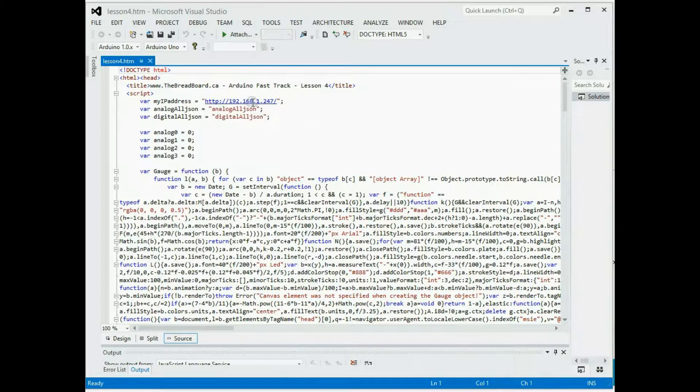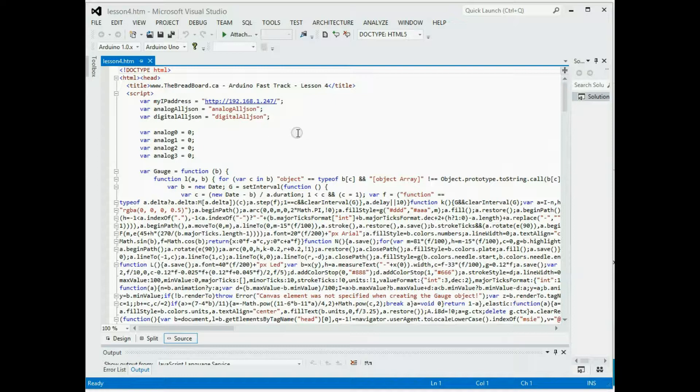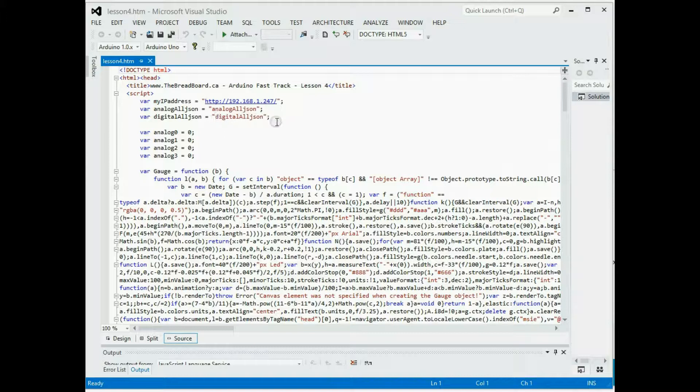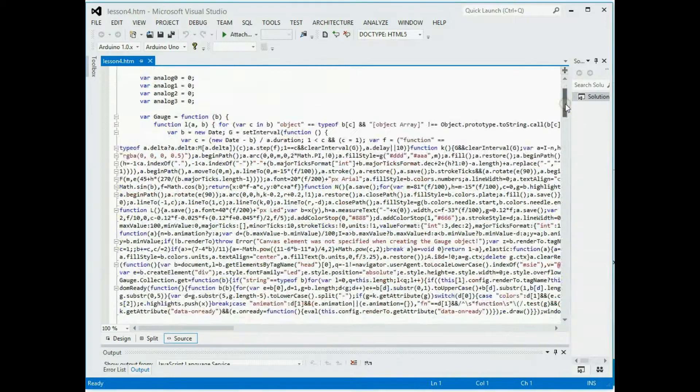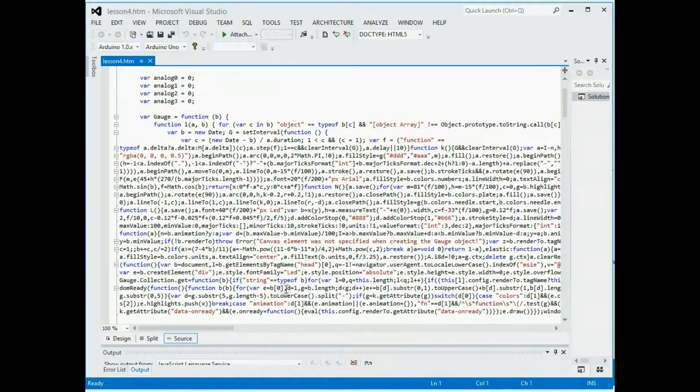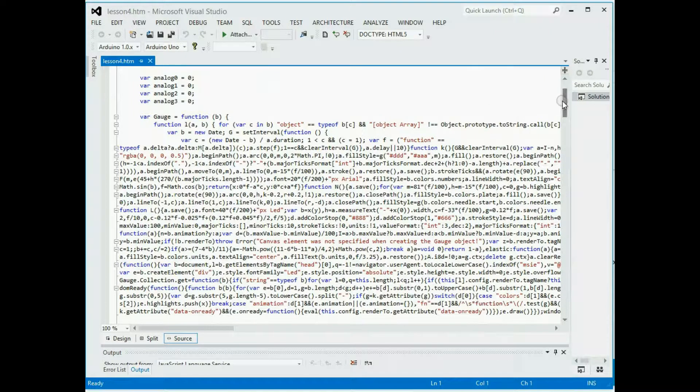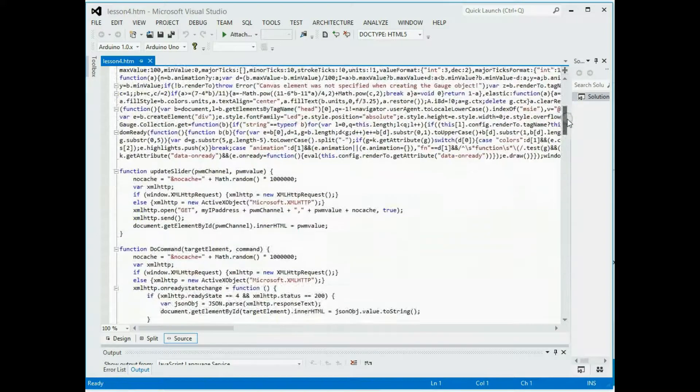These are the two commands for the get all, for the analog all JSON format and digital all JSON format. The rest of this, I'm not going to spend a lot of time going through it, but this whole bunch of code that's all cramped together right here, that's the gauge library that I got off the internet. There's a link on the blog to where it came from.